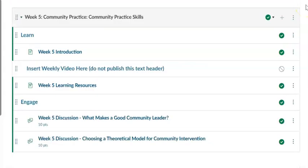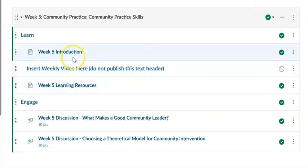Good afternoon. This is week five of Social Work 541, and week five is on community practice, community practice skills. So let's go to the introduction for this week.